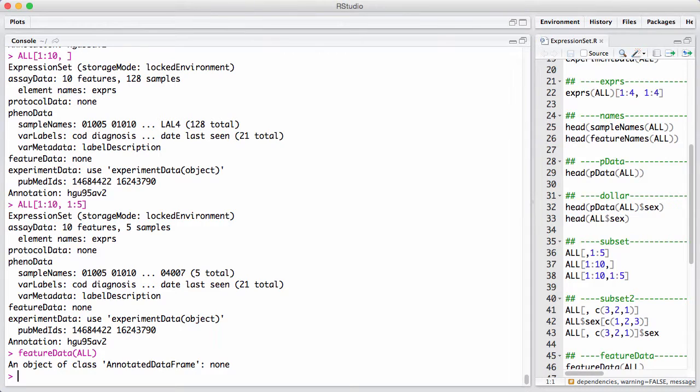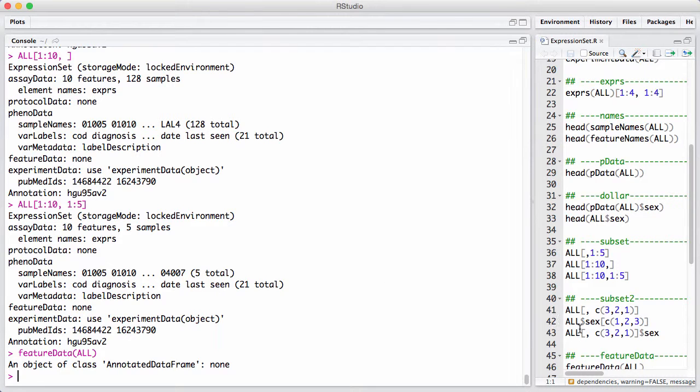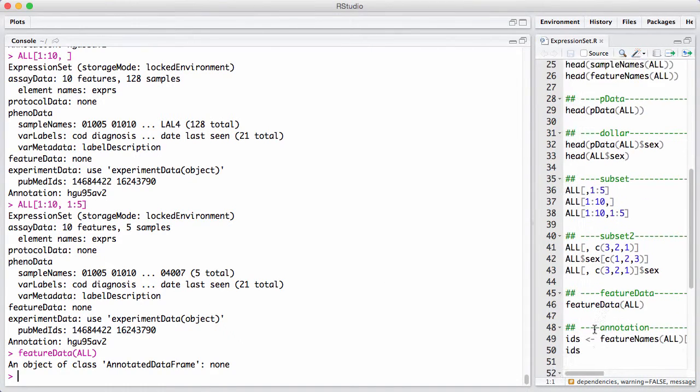Unfortunately, this slot here is, in most instances that I know of, empty. It can contain information about the genes, but in this case and in many other cases, people don't put the information into the object itself. We'll talk about that in a moment.